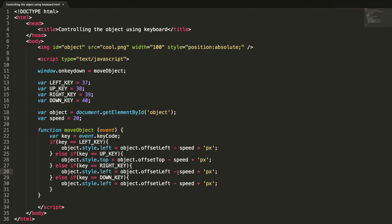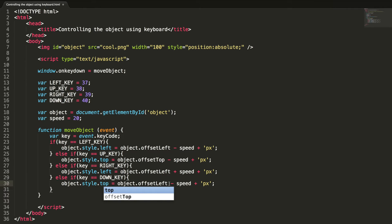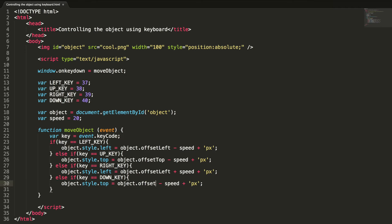For the up key we subtract speed from offsetTop, and for the down key we add speed to offsetTop. If you press down, it increases the top value so the image moves down. If you press up, it subtracts 20 (the speed) from offsetTop so the image moves upward. The same logic applies to left and right. Let's check it in the browser.